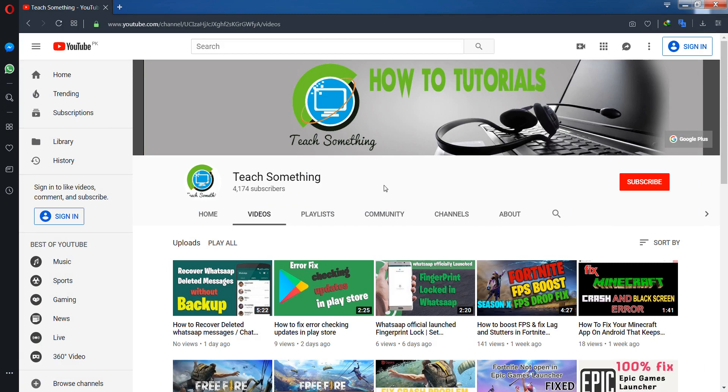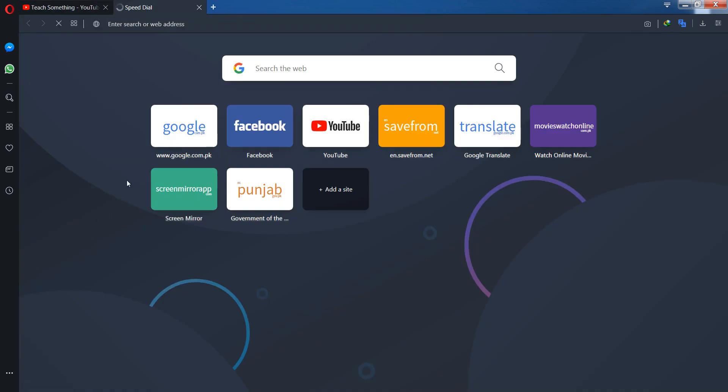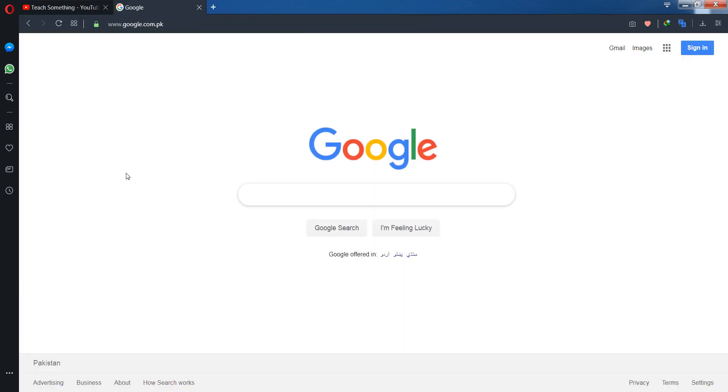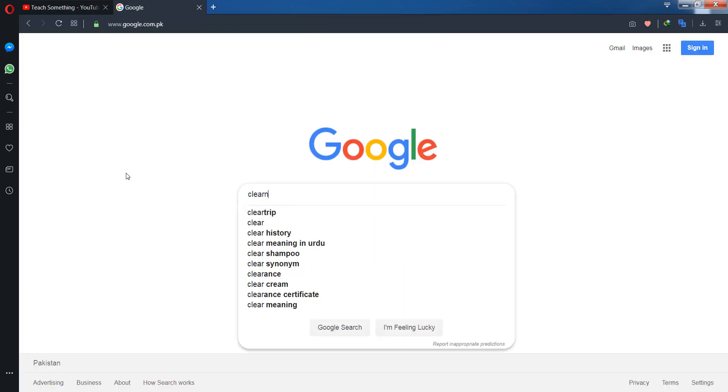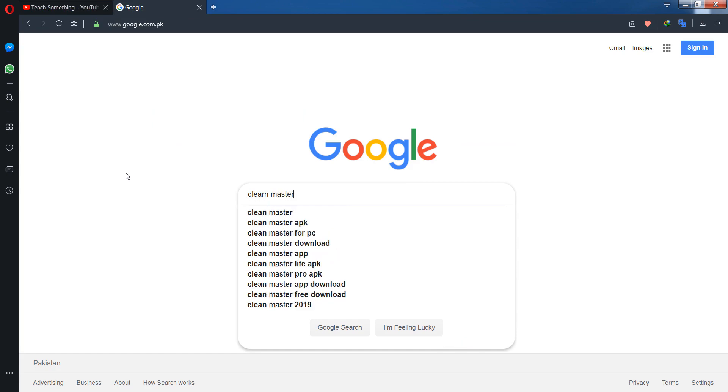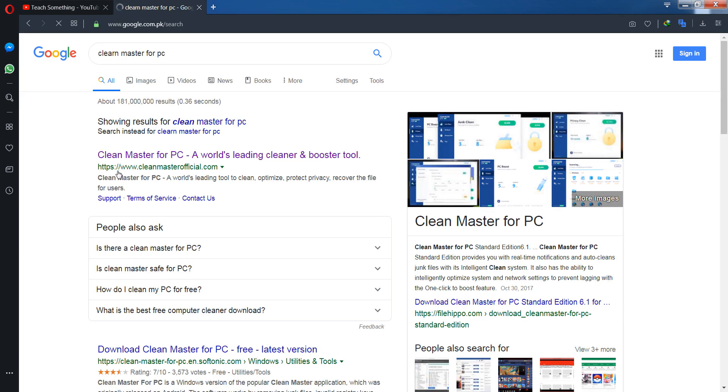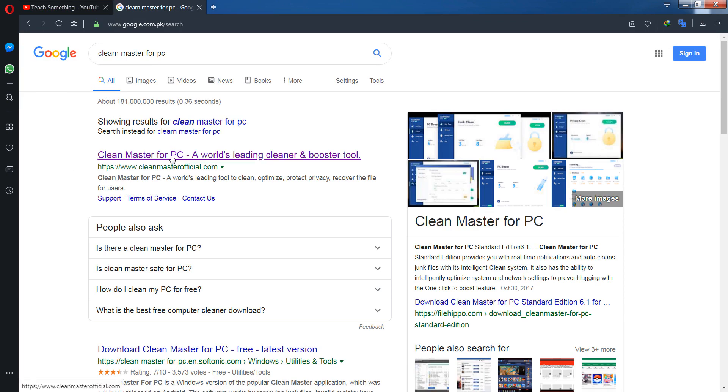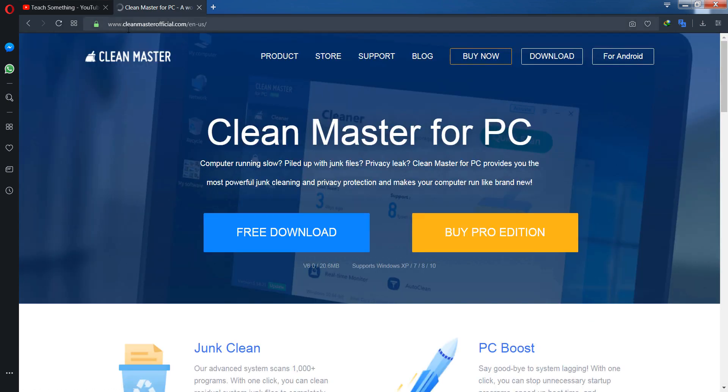So let's get started. First of all, go to your Google search engine and search for Clean Master for PC. Now go to the Clean Master official website at cleanmasterofficial.com.